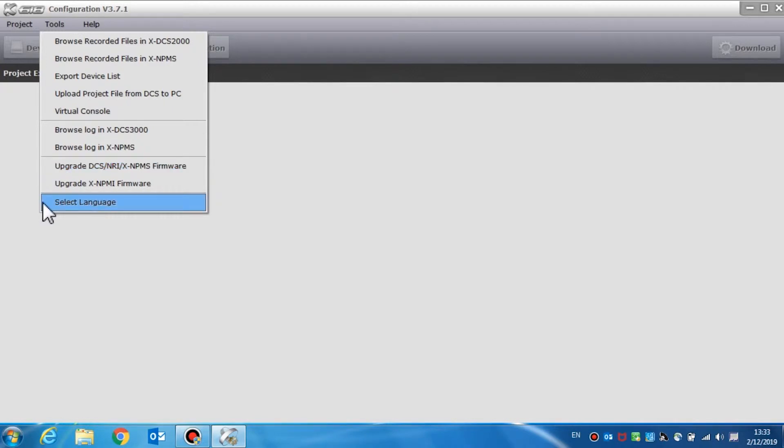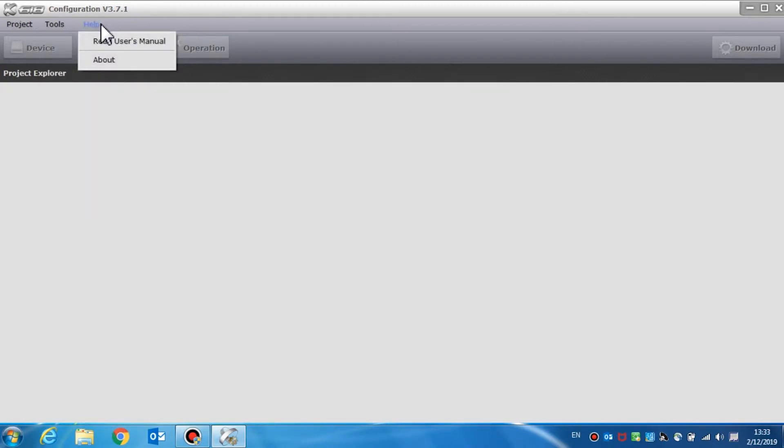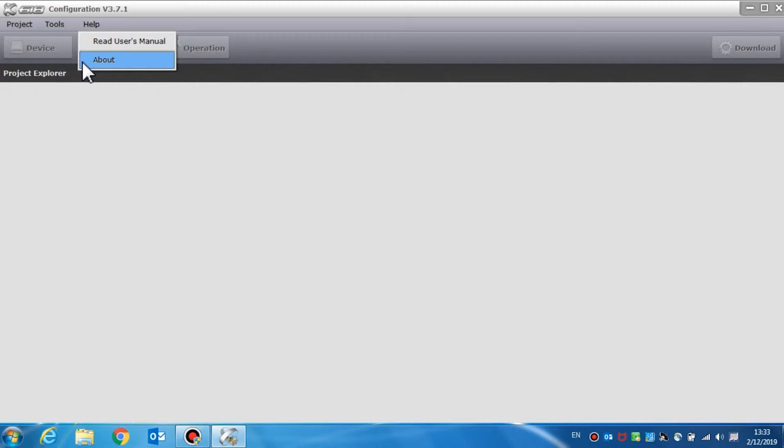The help menu of the X618 config software provides software version information and help information for the operation of the software.